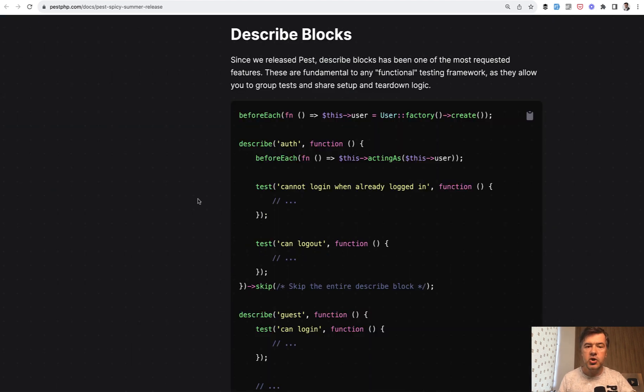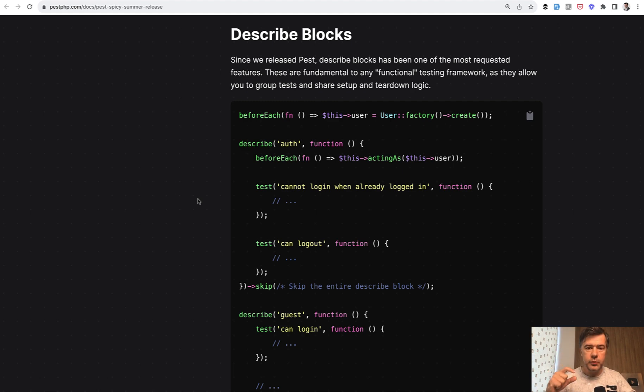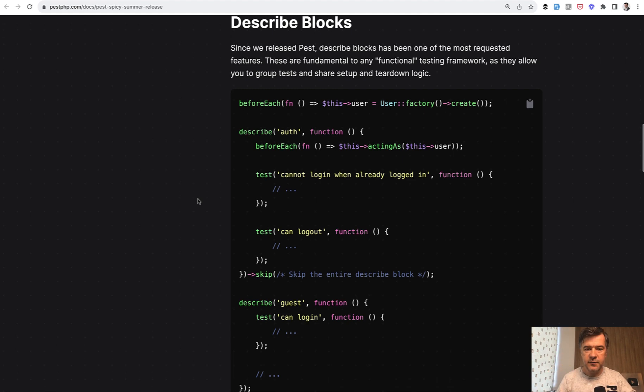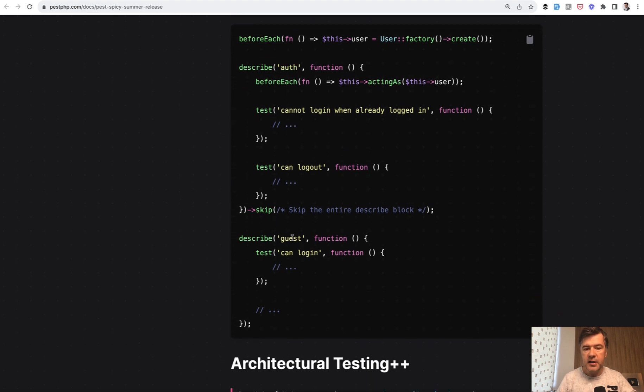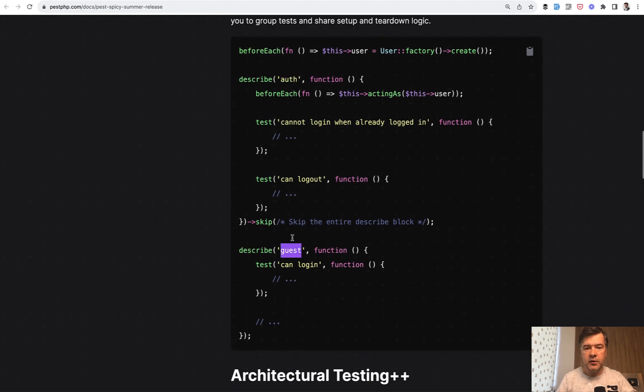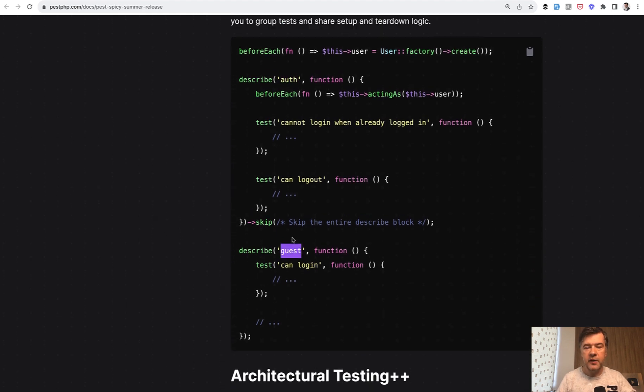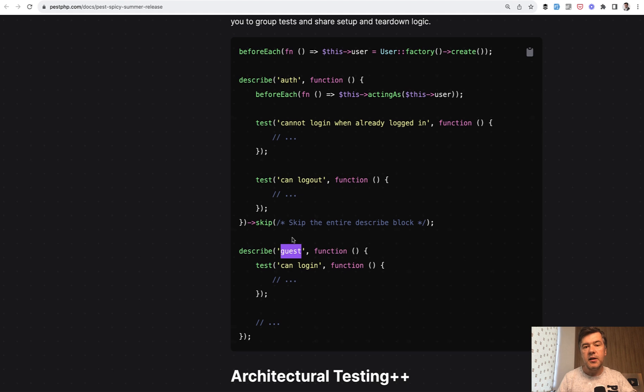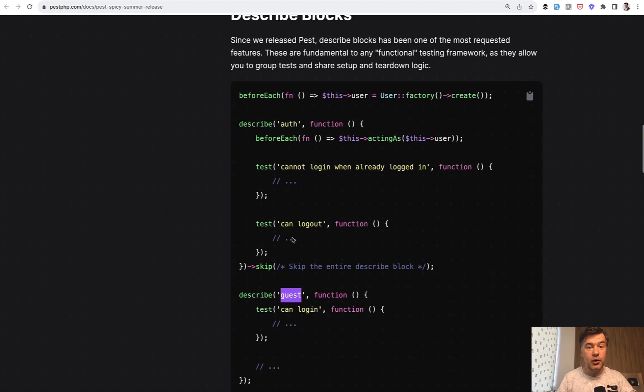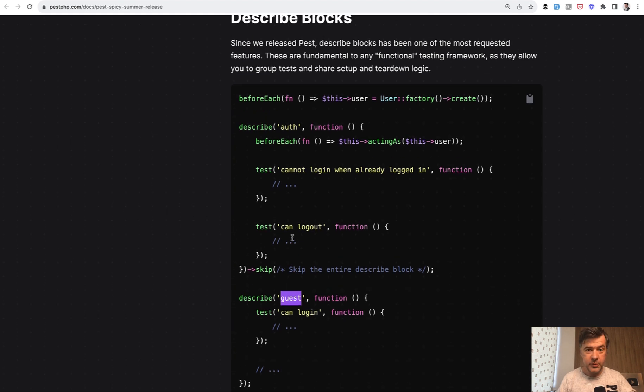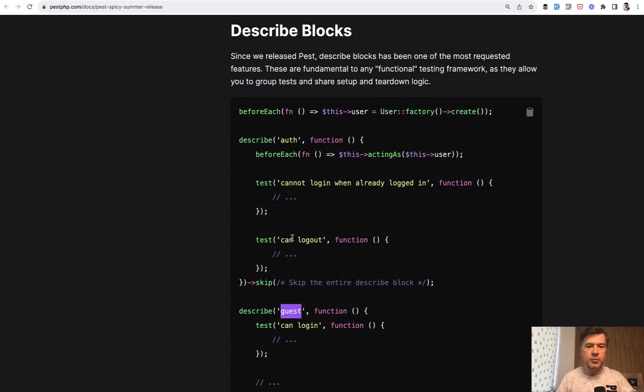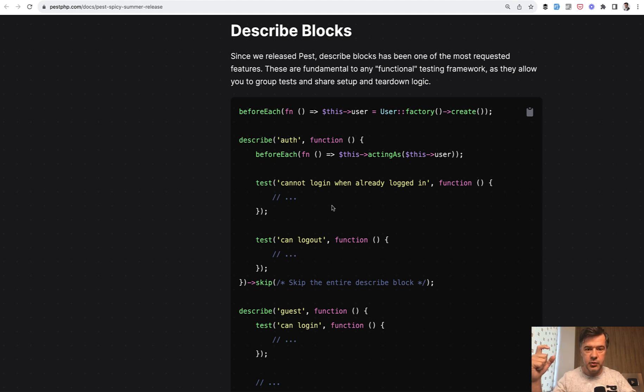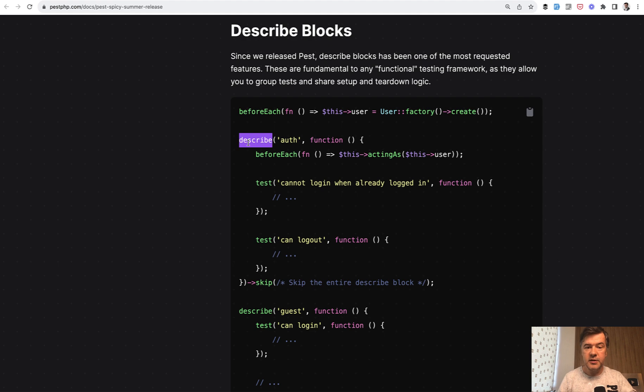The next new feature is describe blocks. They allow you to kind of separate the groups of your testing. For example, for auth, then for guest, and whatever group you have. It is kind of a workaround, in my opinion. Since PEST moves you away from classes like PHPUnit, then it's hard to group those tests. So one of the ways of grouping is with describe now.